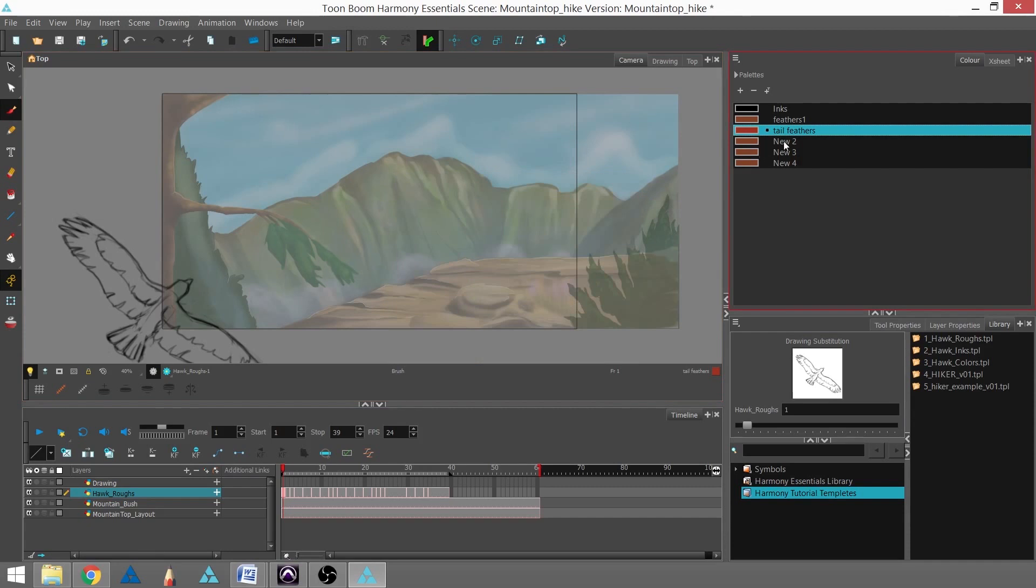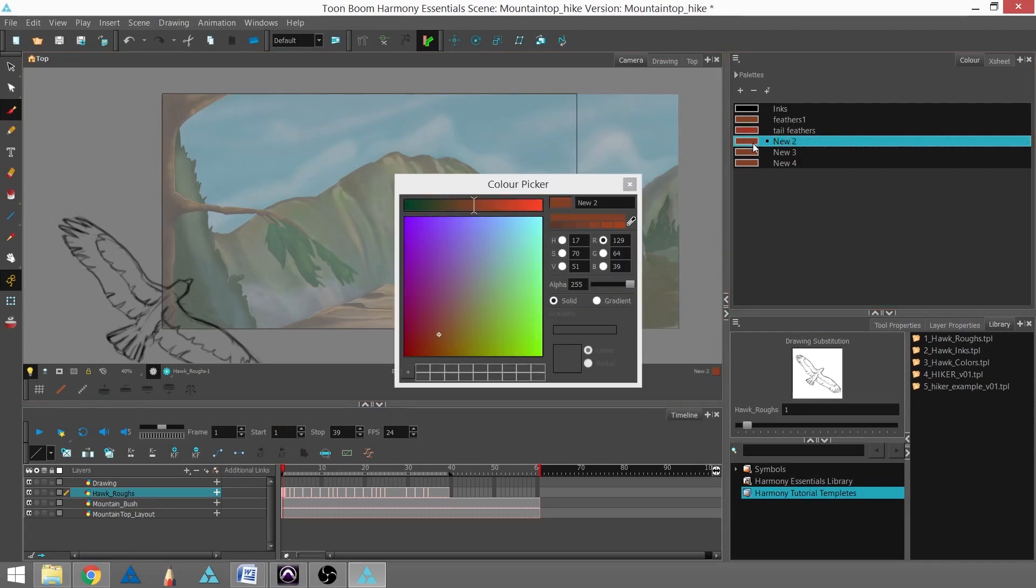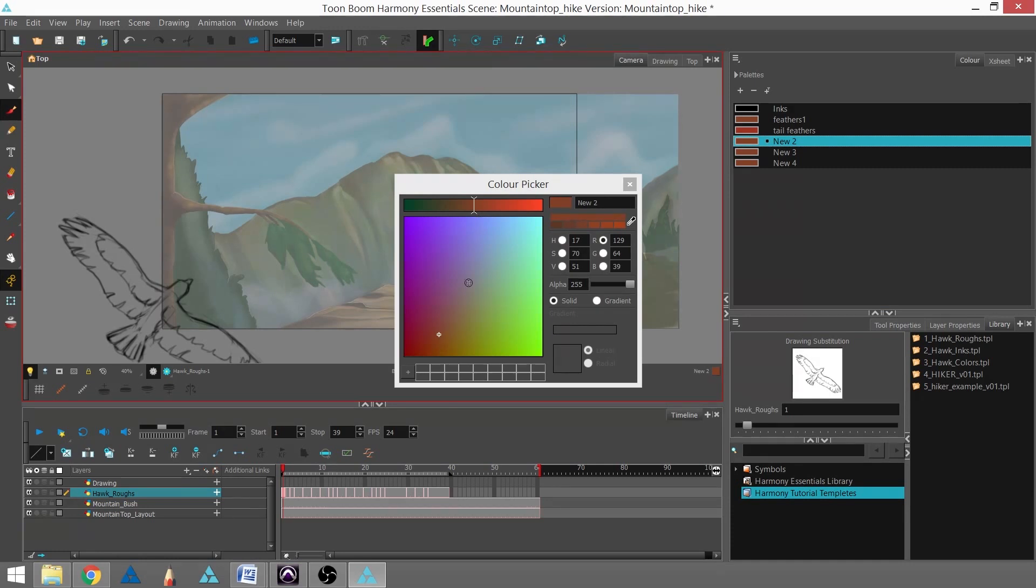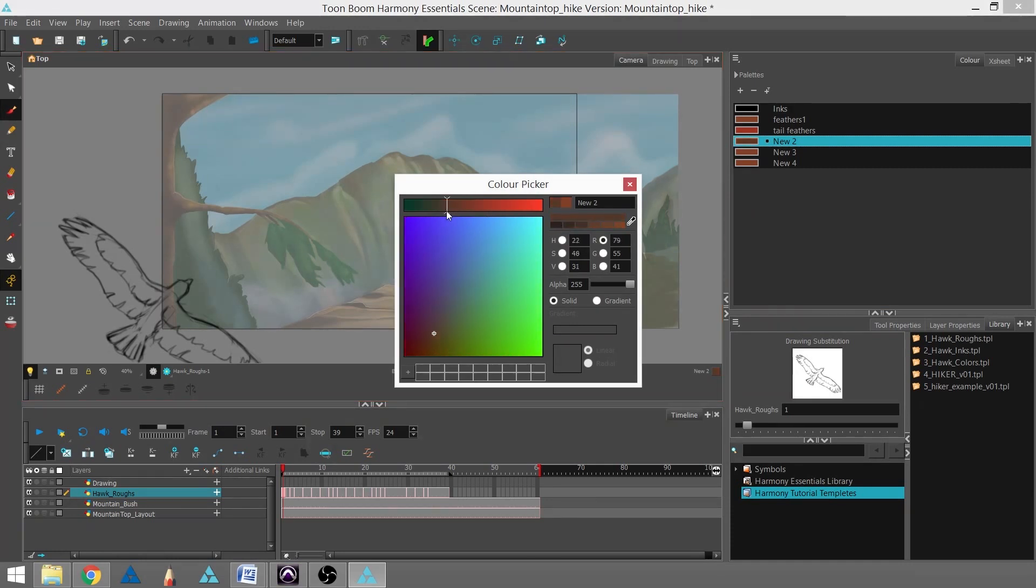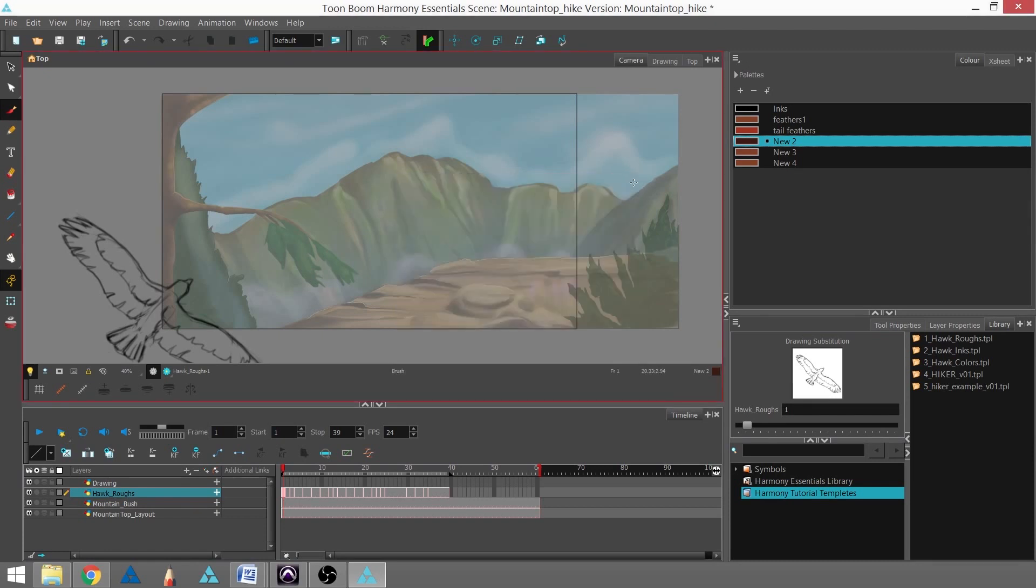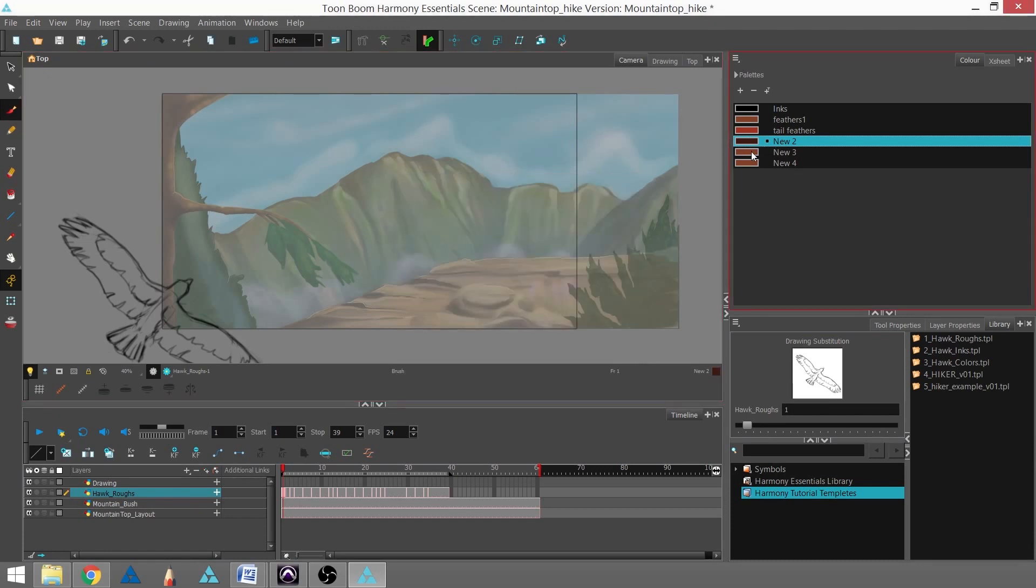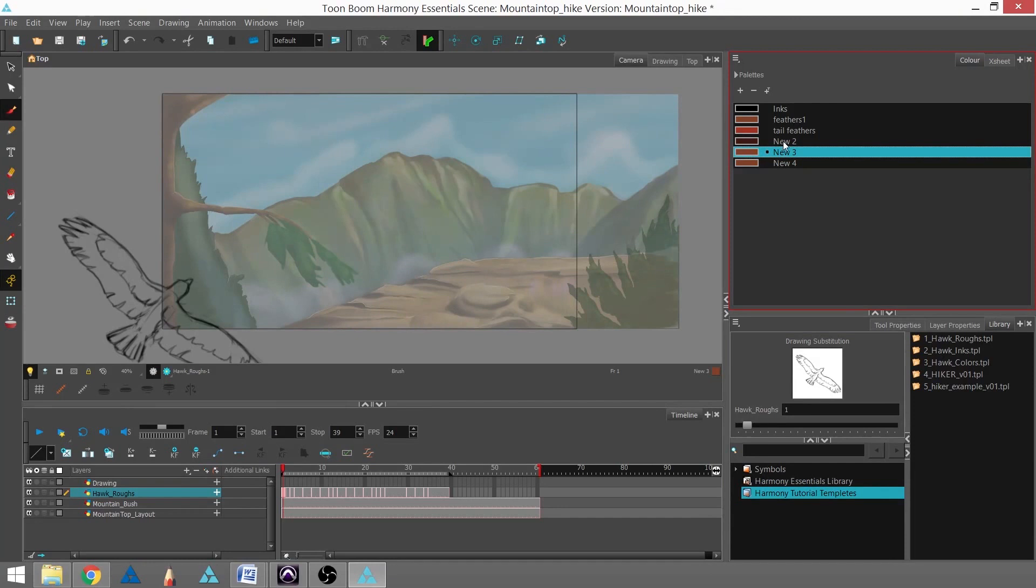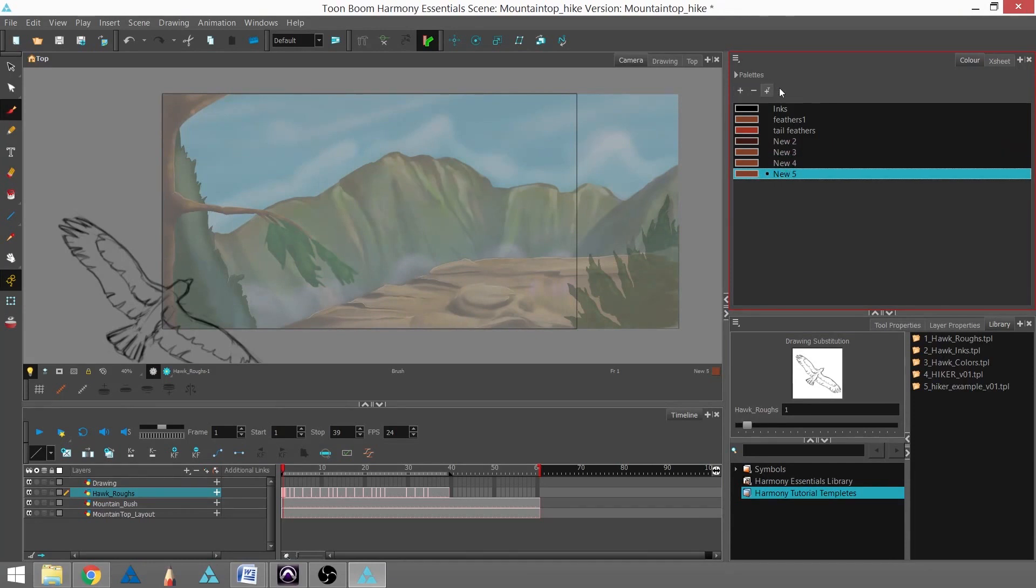Now I'm going to go to new two and change that to a darker brown, something like that. I'm going to close that out, and I'm actually going to get one more color in here.